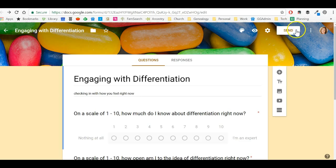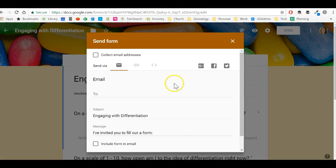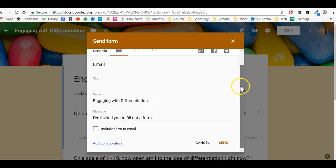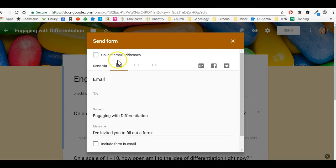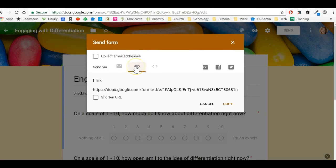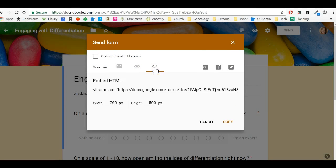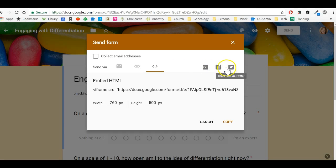Up here in the upper right, you'll see this button that says send. When you click on that, that is going to enable you to share with the embedded and built-in ways that Google already has, which include email, a link, or embedding HTML that you would do if you had your own website. You can also choose to share through Google+, Facebook, or Twitter.